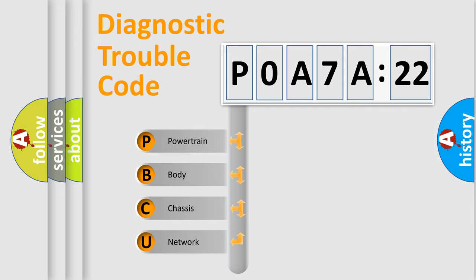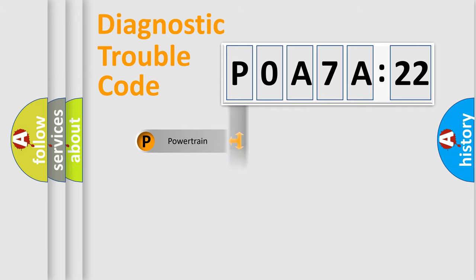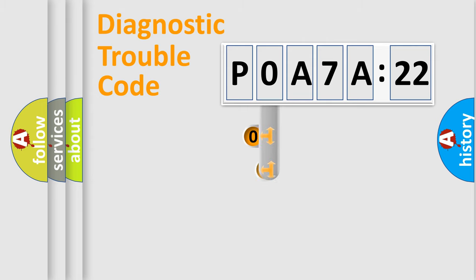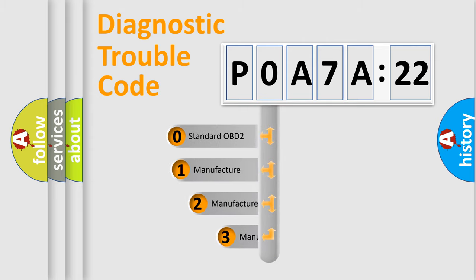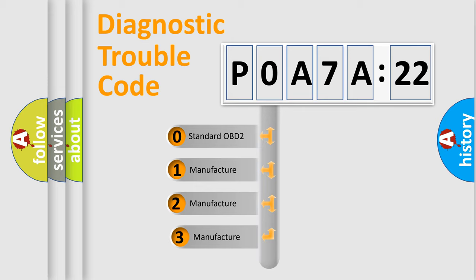We divide the electric system of the automobile into four basic units: Powertrain, Body, Chassis, and Network. This distribution is defined in the first character code.